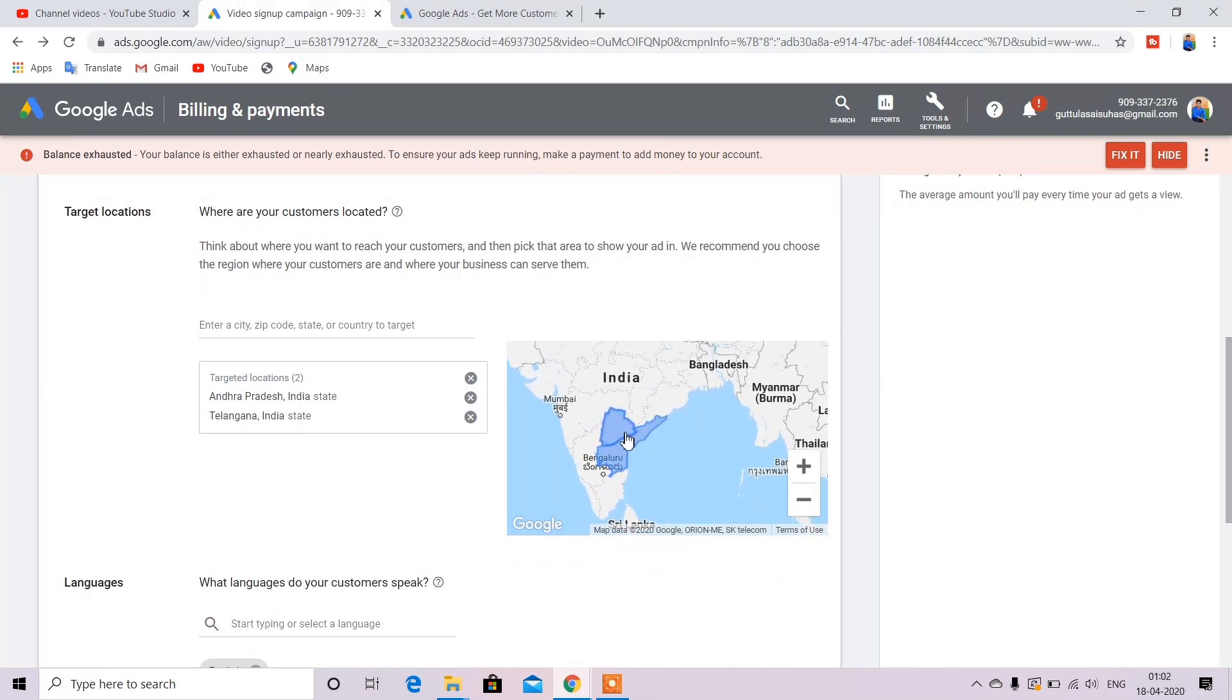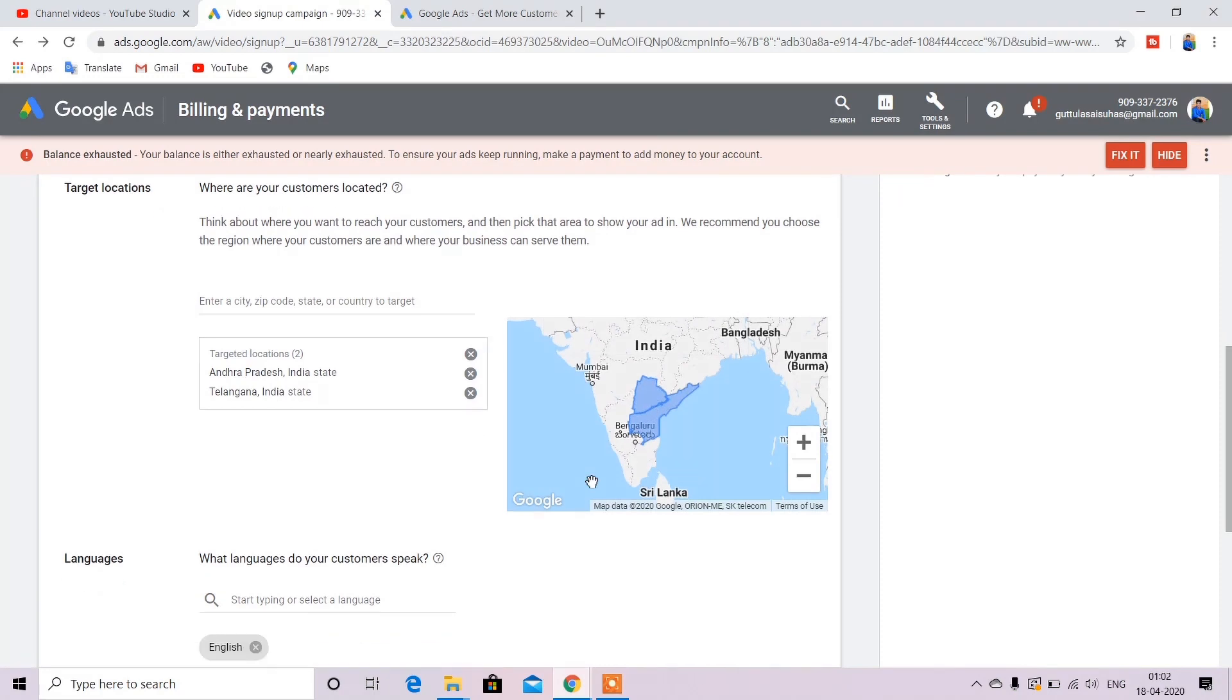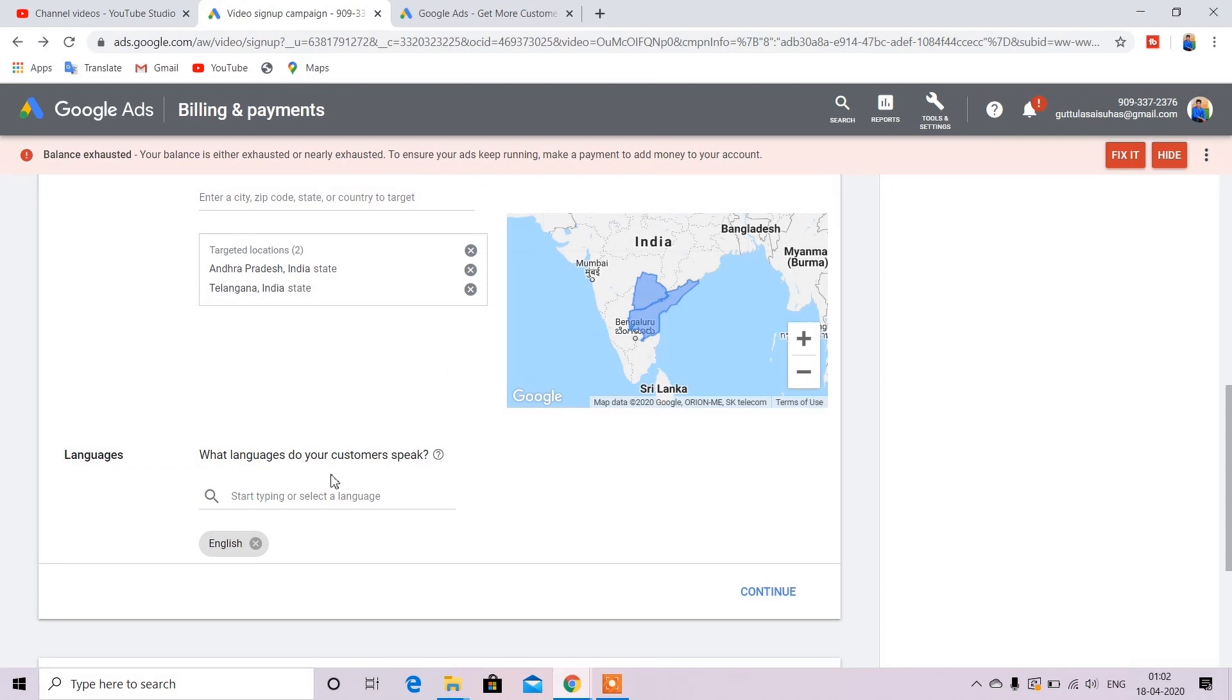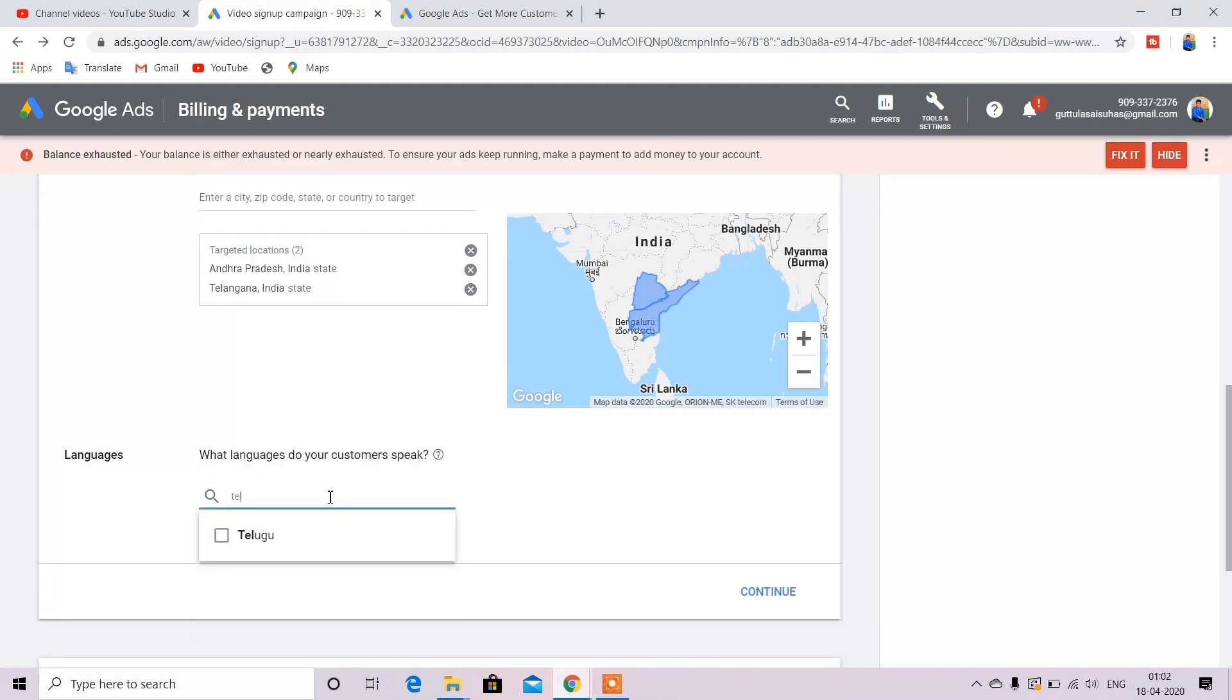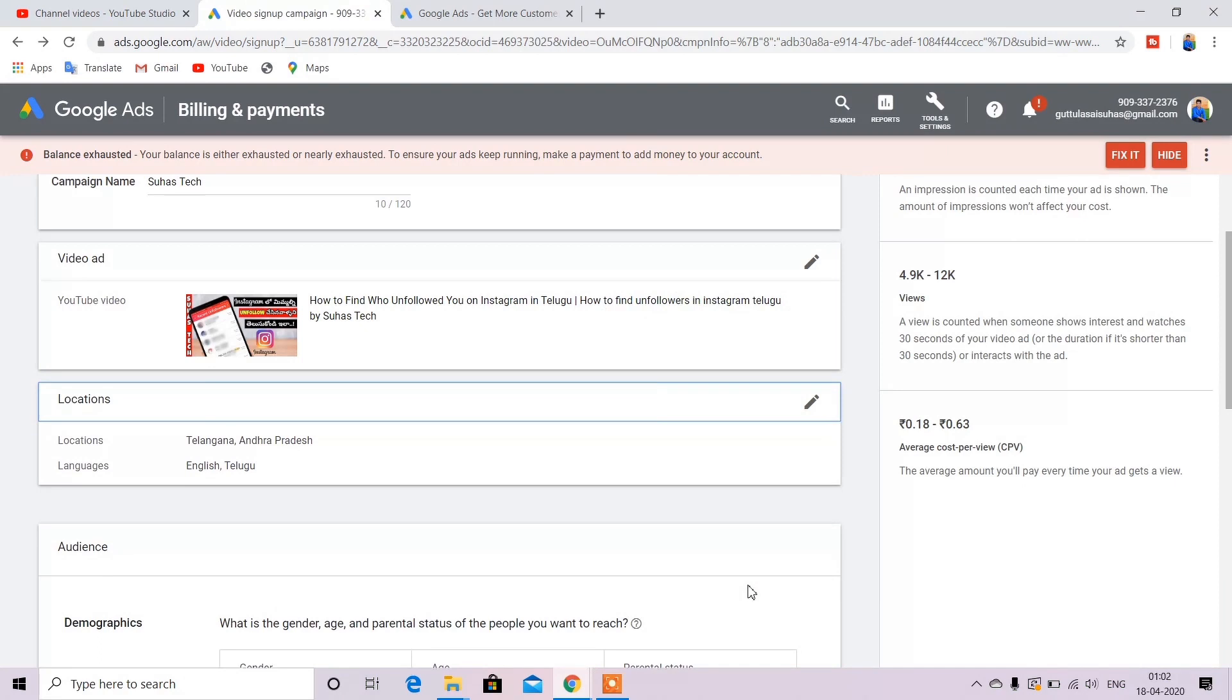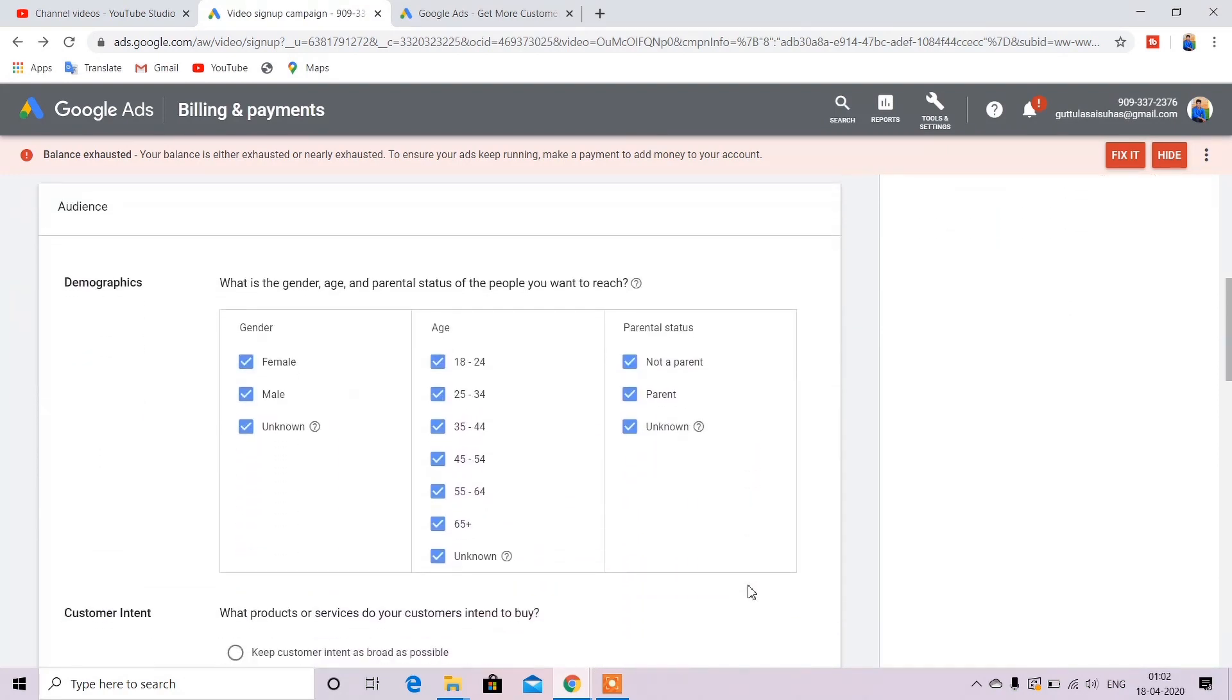And you can add what language. So you can select Telugu and English. You can select these because Telangana uses these languages.